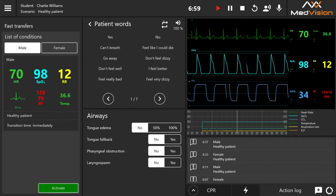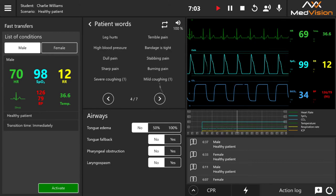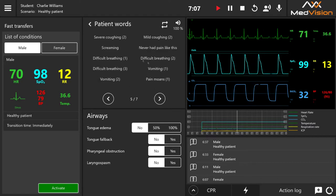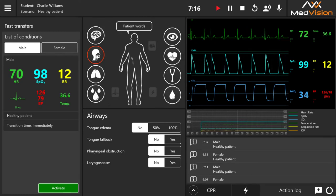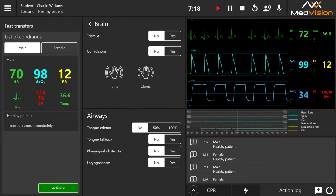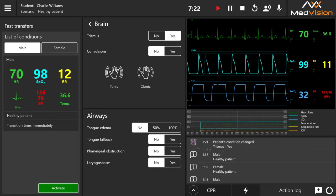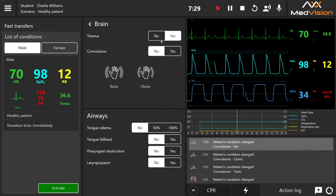Scrolling further, you can see sounds including mild coughing, severe coughing, difficult breathing, vomiting, and pain mode. Looking at the icons, the brain icon contains trismus — you can see the condition change in the action log — and convulsions, which can be tonic or clonic.